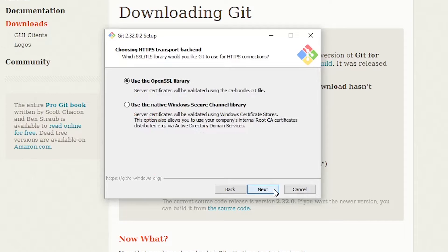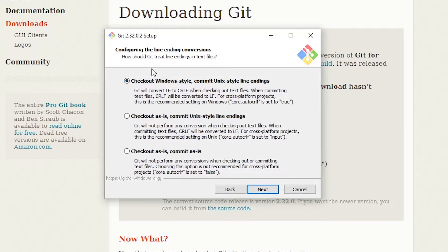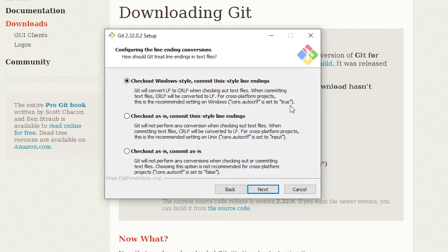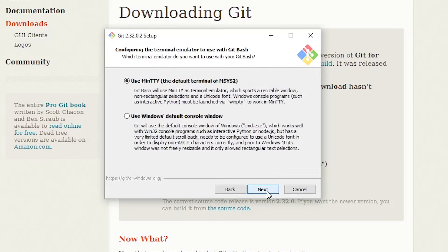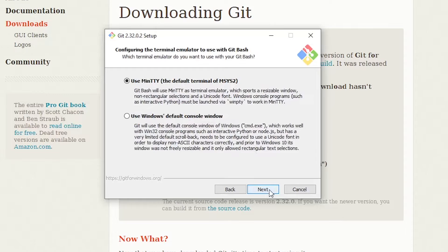And I want the OpenSSL library. I'm going to hit next. And I like this option, which will treat line endings in Windows-style line endings and it will commit Unix-style, which is fine. Hit next. And I want the terminal emulator to be MinTTY, and we hit next.